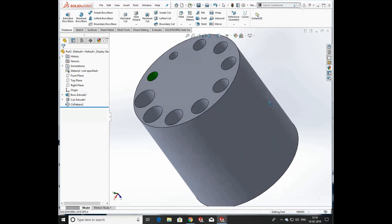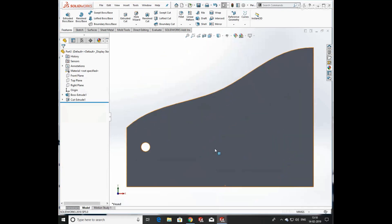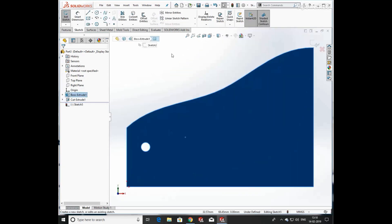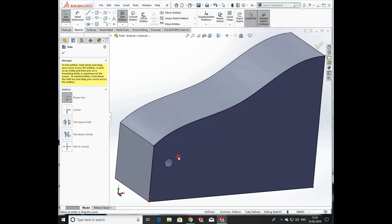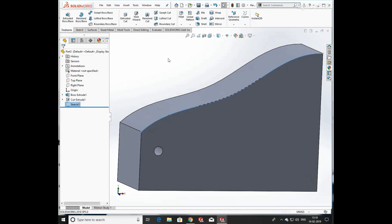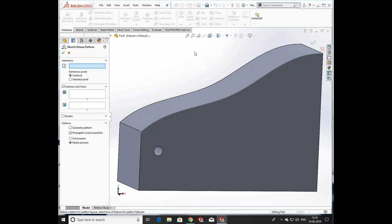Now we are opening another profile. Click on Sketch and Convert Entities — a new sketch is created, then trim some lines. A new curve is defined here. Click on Linear Pattern and select Curve Driven Pattern.